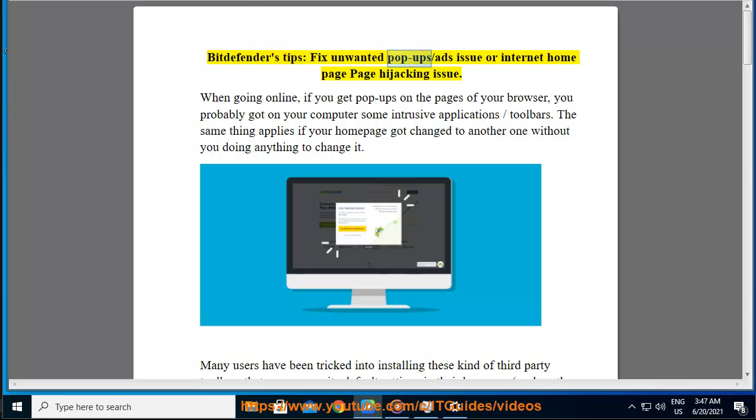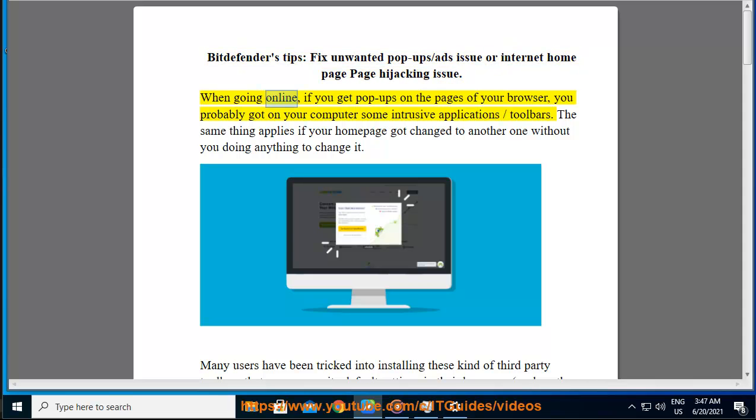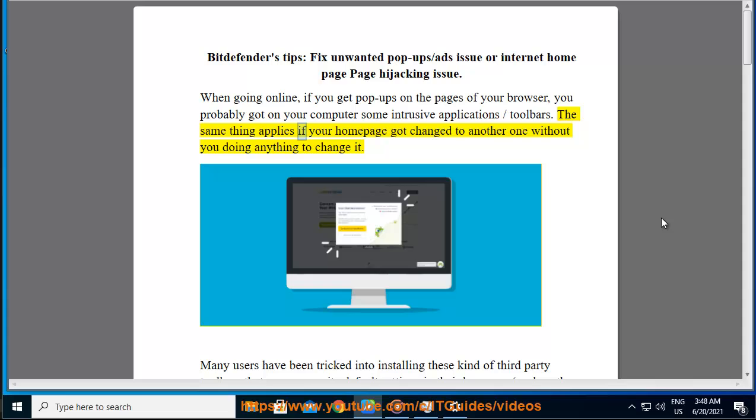VidDefender's tips: Fix unwanted pop-up/ads issue or internet home page hijacking issue. When going online, if you get pop-ups on the pages of your browser, you probably have some intrusive applications or toolbars on your computer. The same thing applies if your home page got changed to another one without you doing anything to change it.